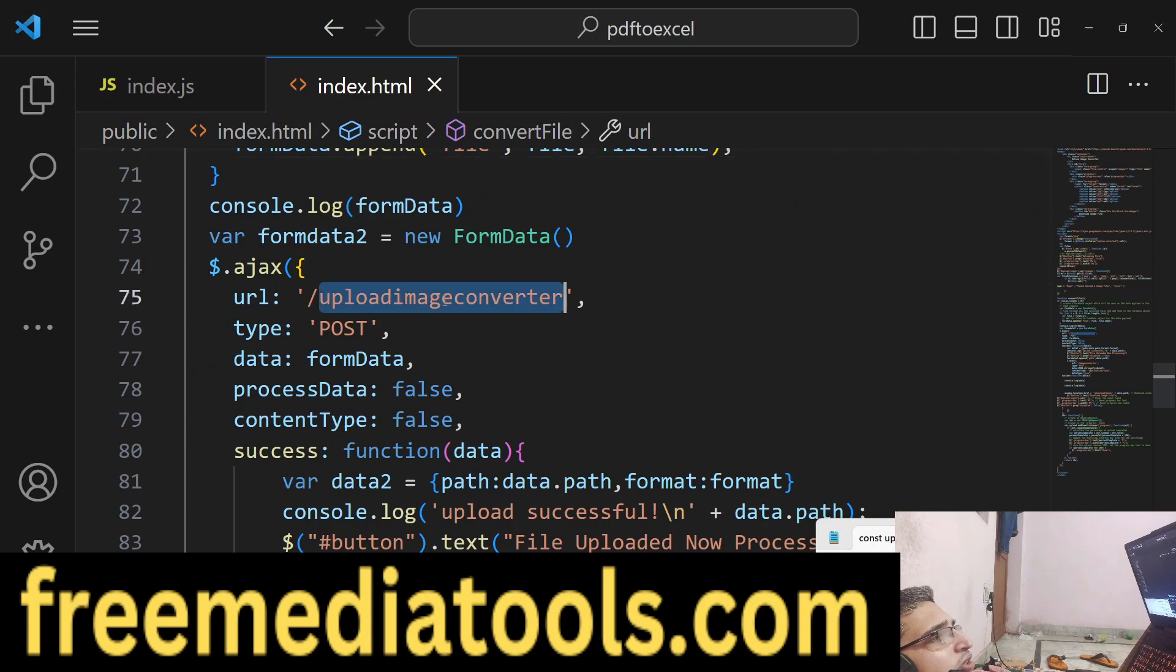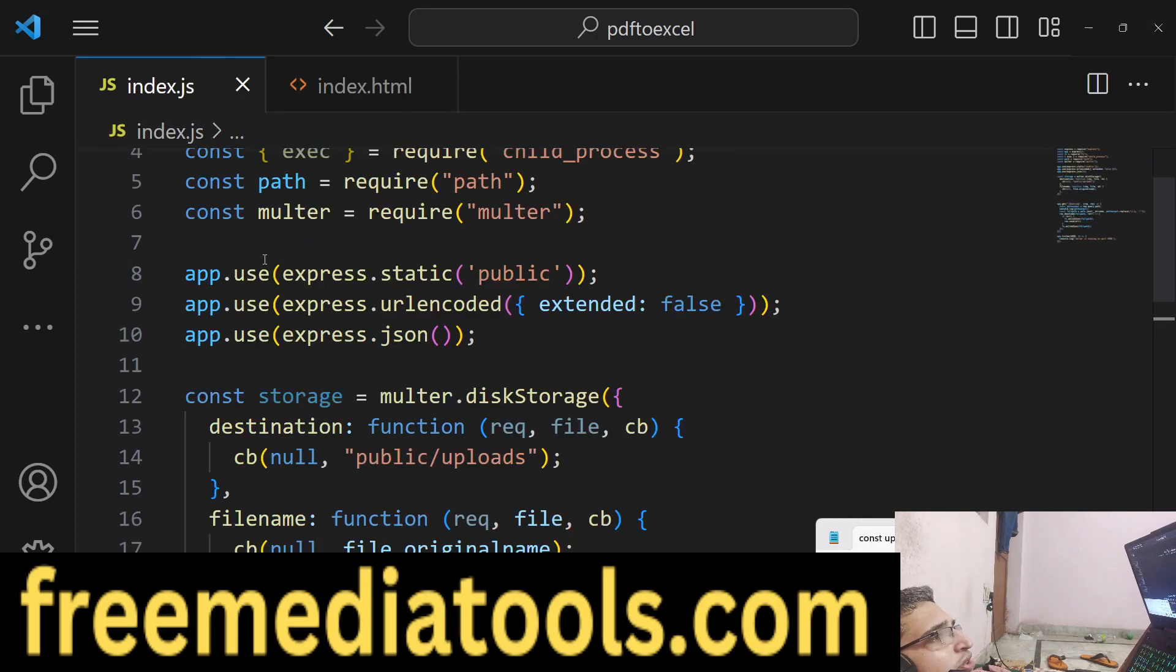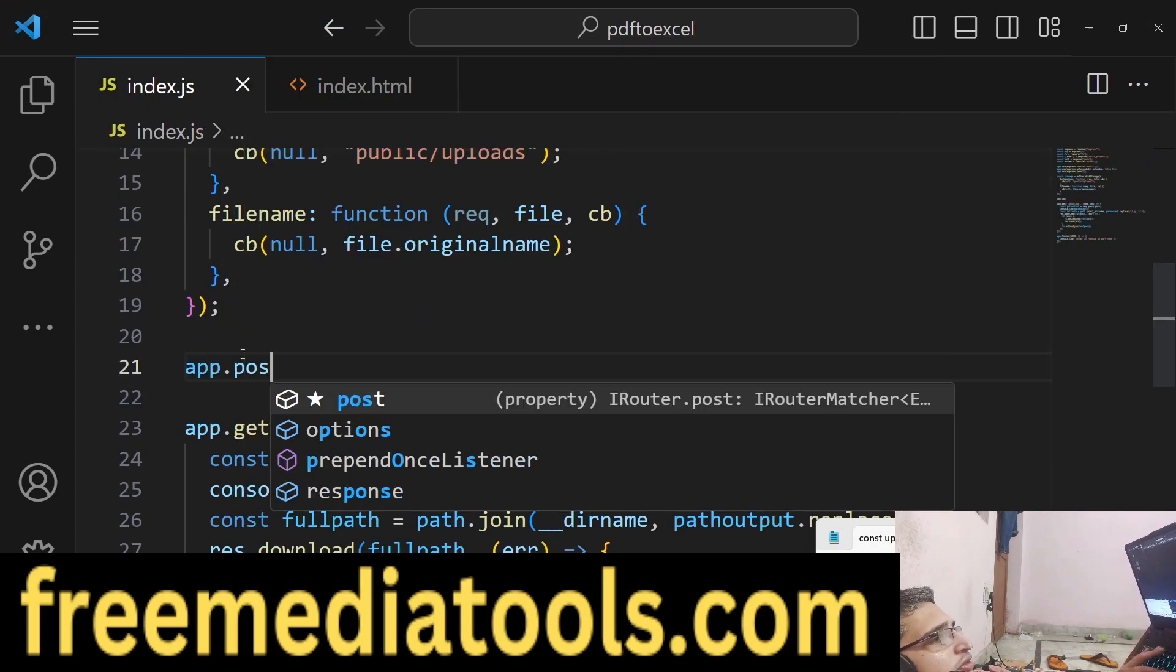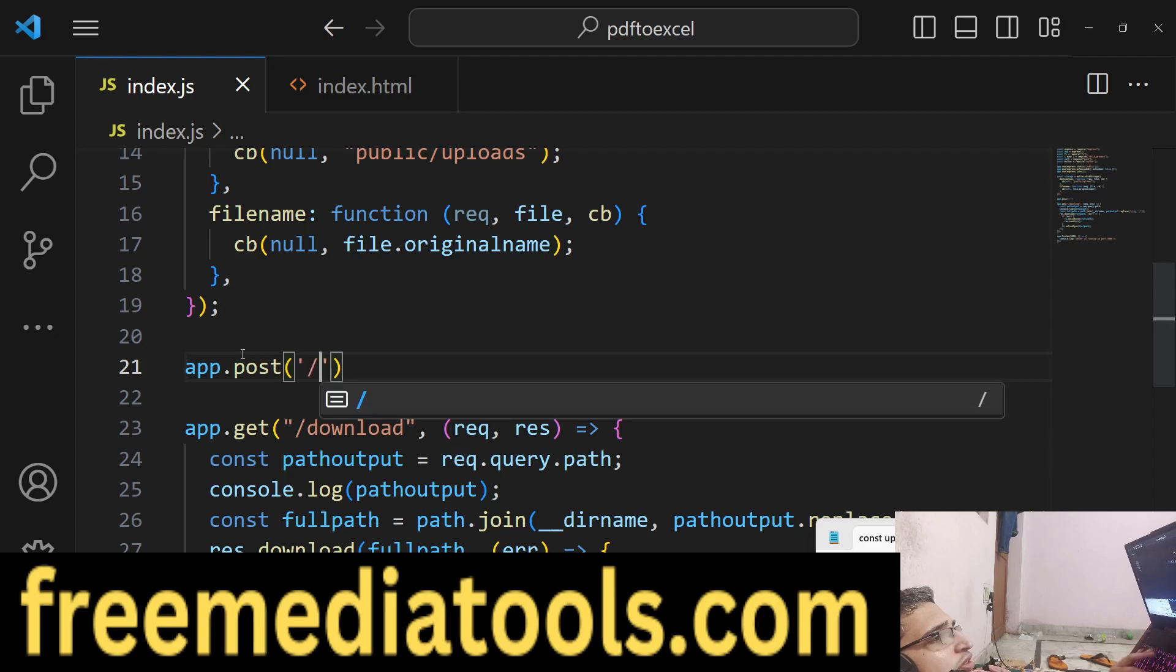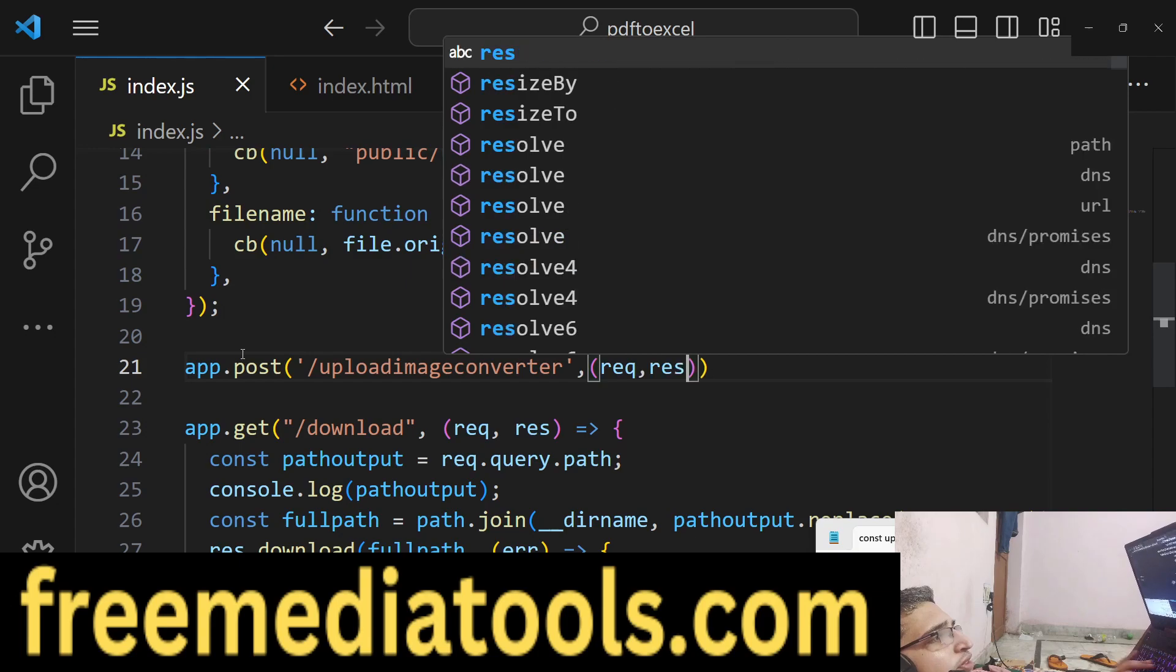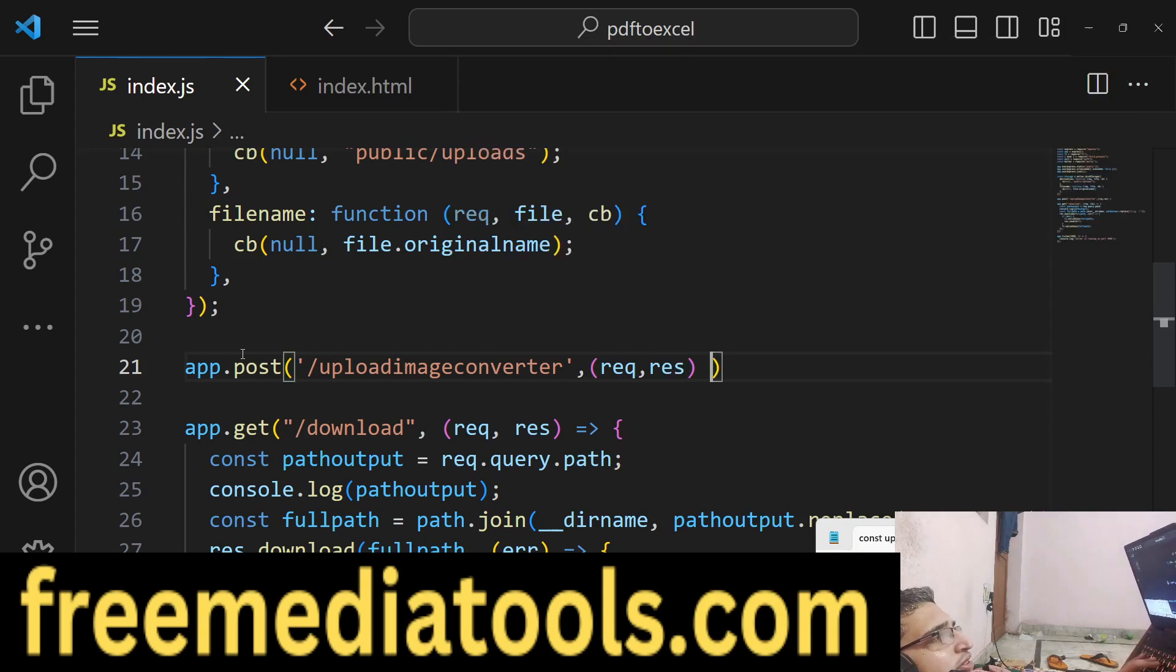We need to make this POST request to slash upload image converter. Here we will upload the file using multer.